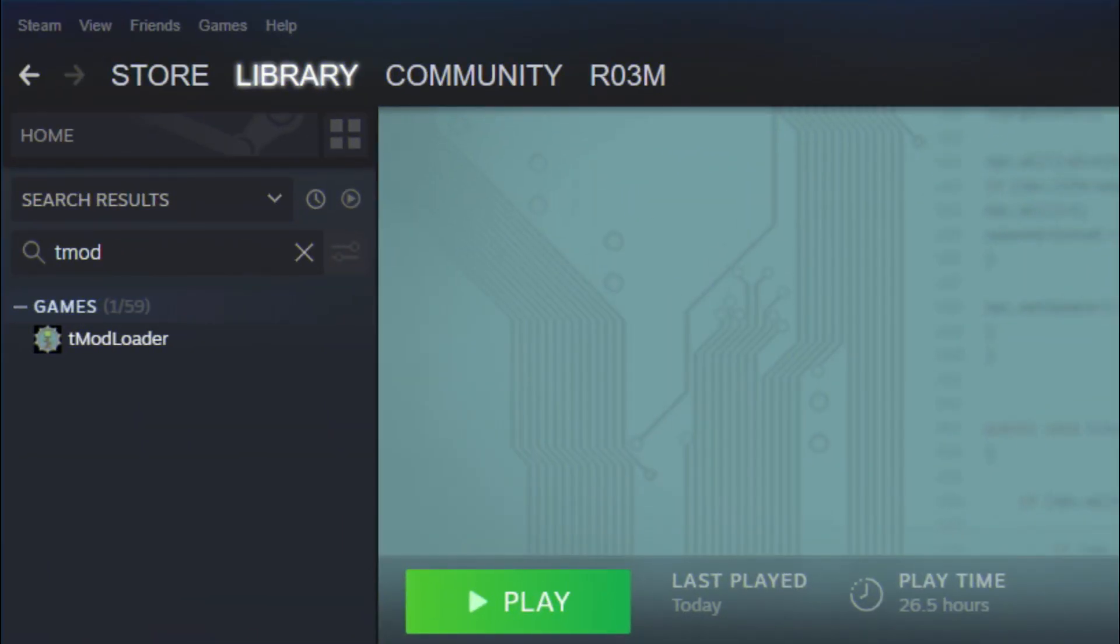Alright, so the first thing you're going to want to do is verify the integrity of your TMod Loader game files just to make sure that everything is exactly how it's supposed to be.